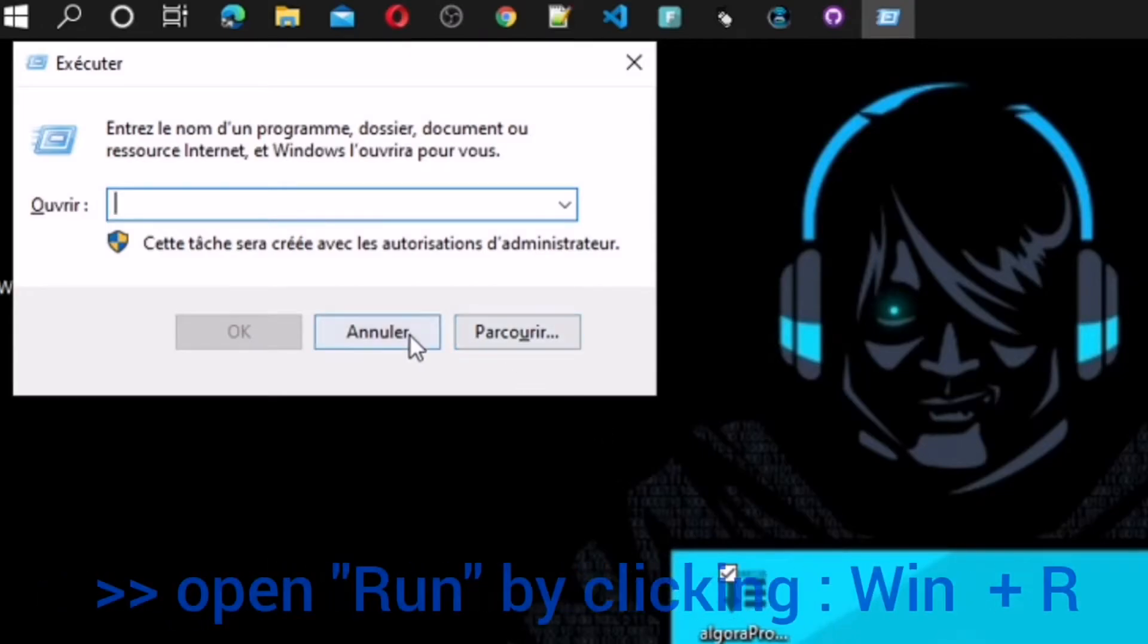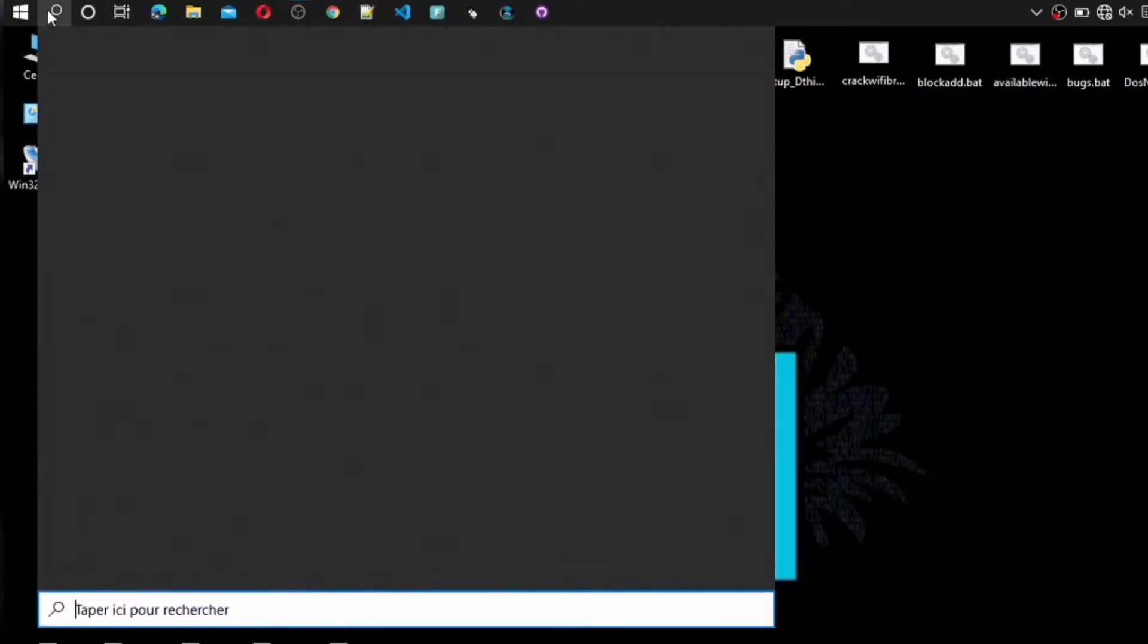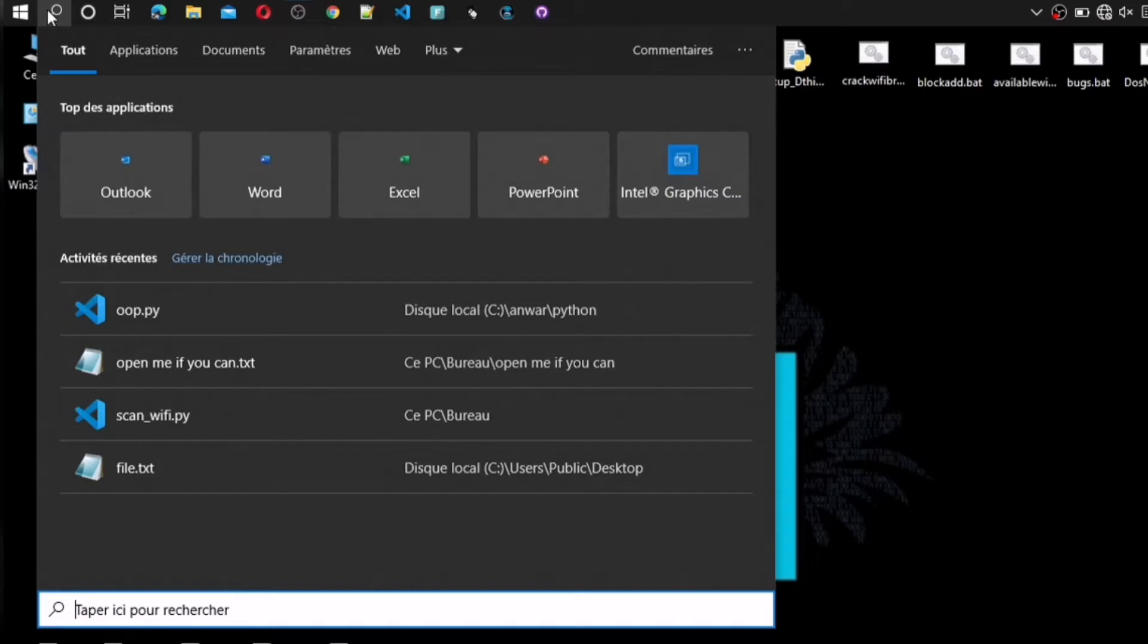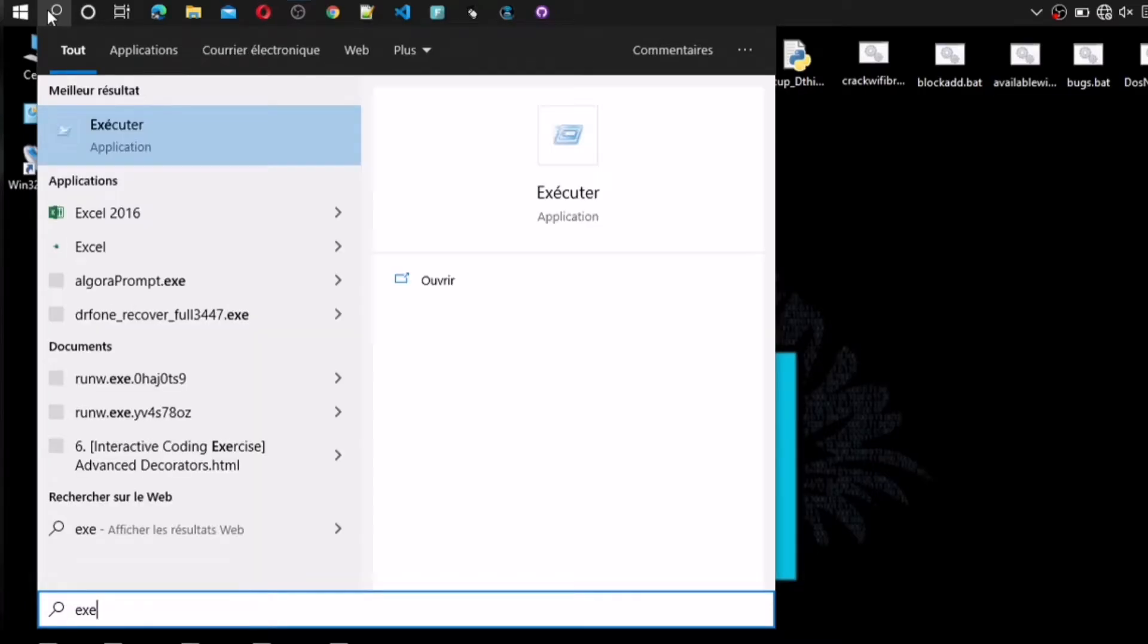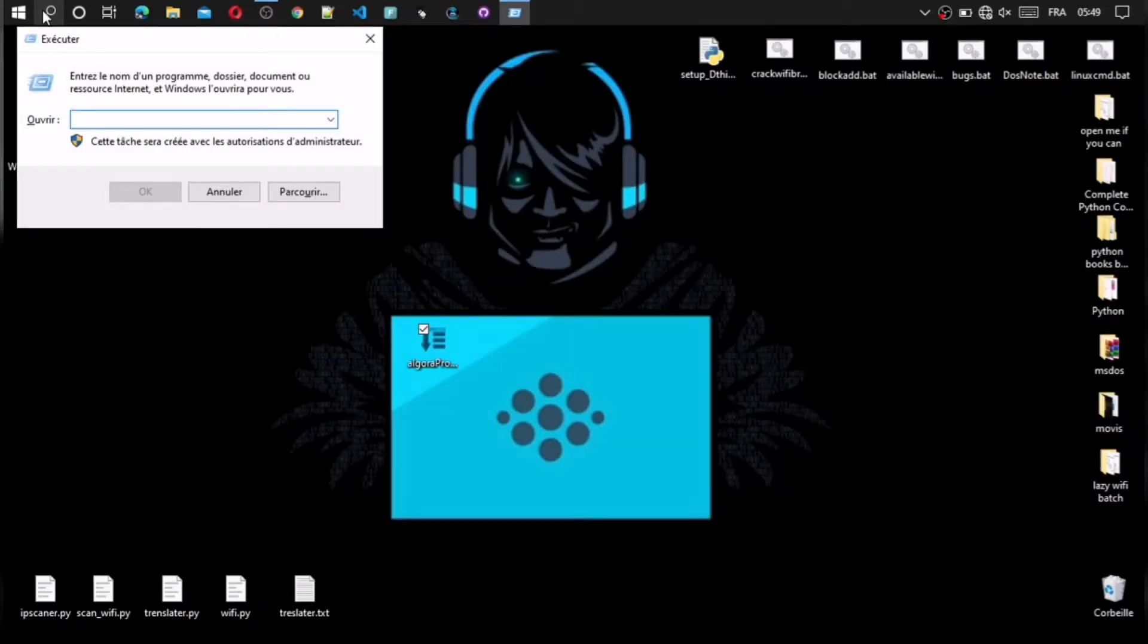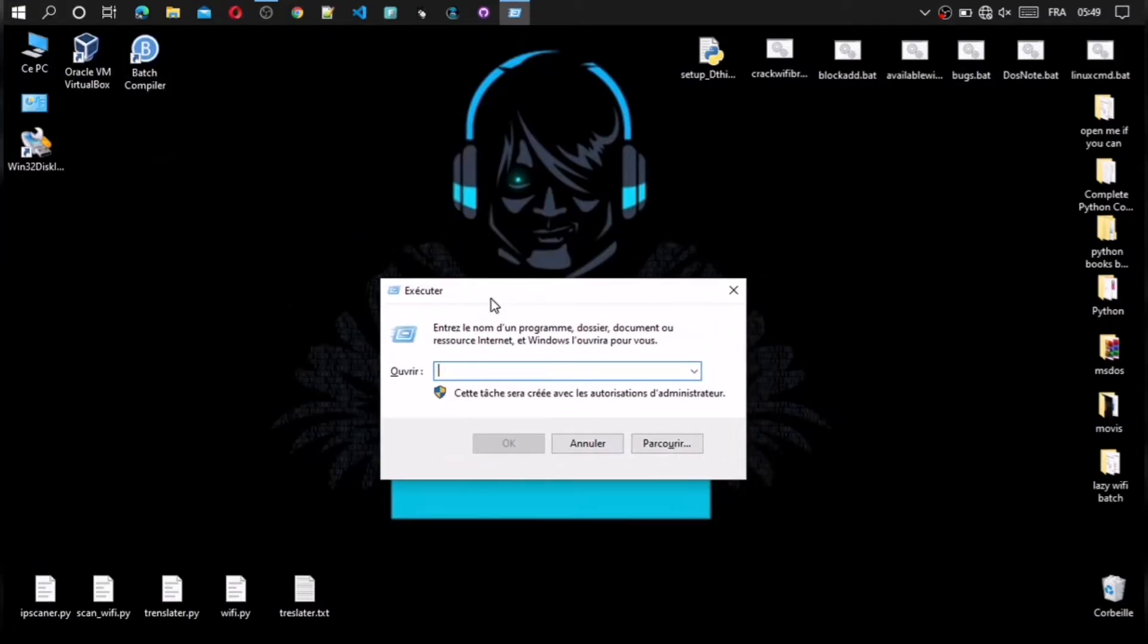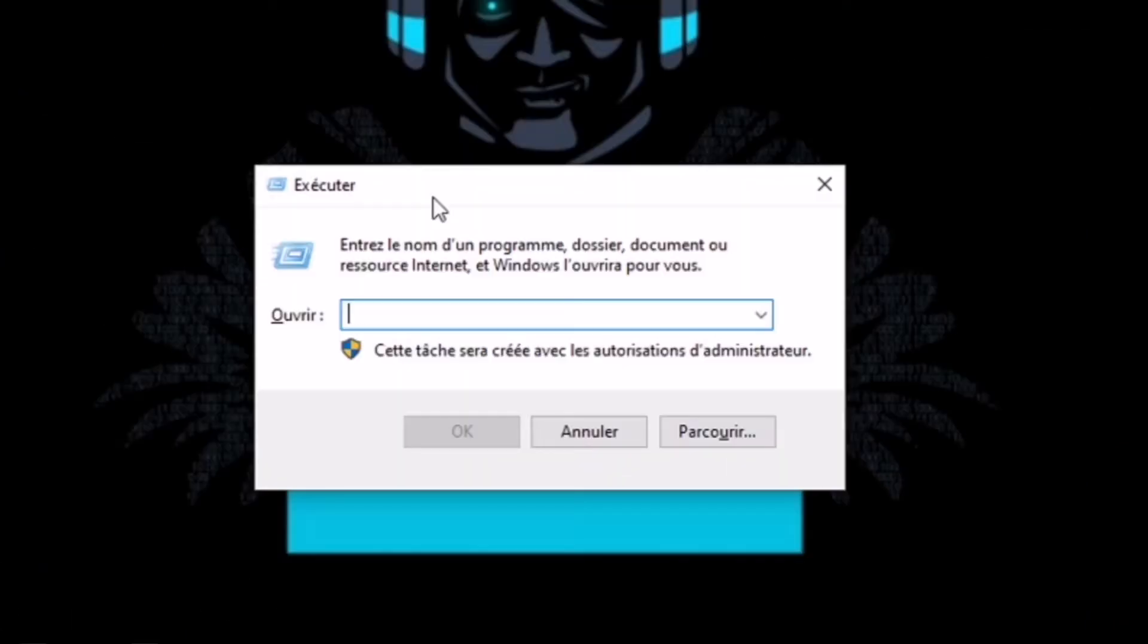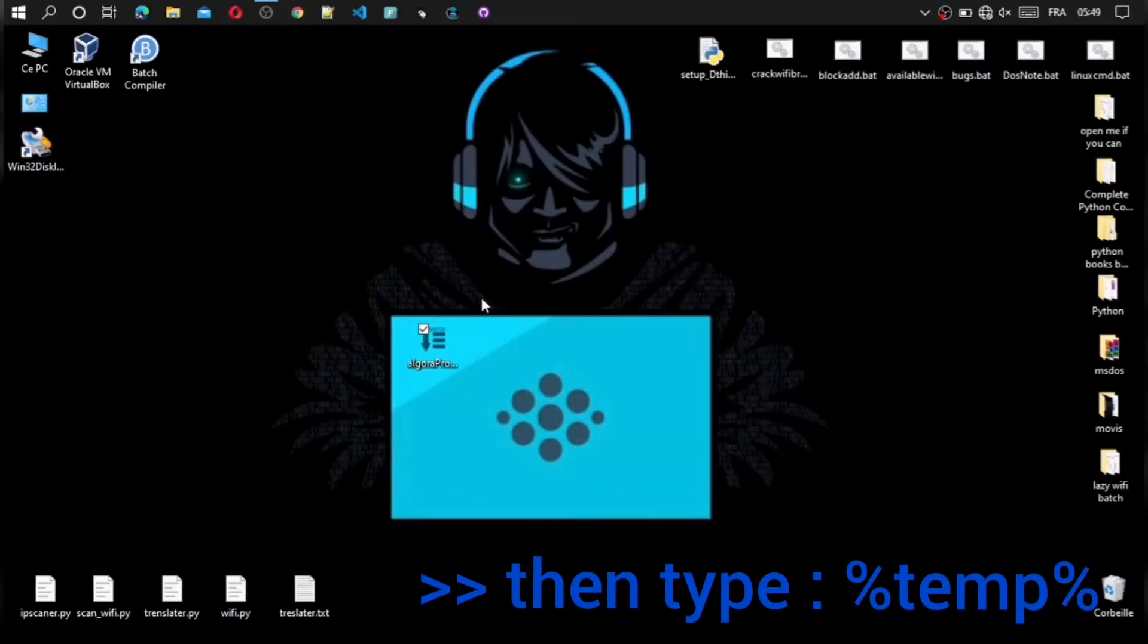Firstly open this windows by clicking windows button and press R on keyboard. And you can search it also from searching. Type %temp% and click enter.